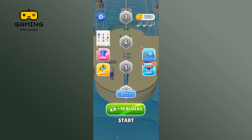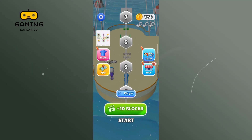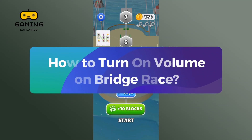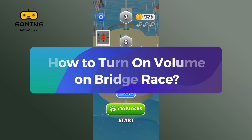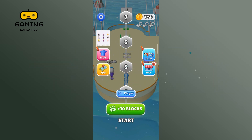Hey everyone, welcome to GamingXplain. In today's video, I'm going to show you how to turn on volume on Bridge Race. So let's get started.